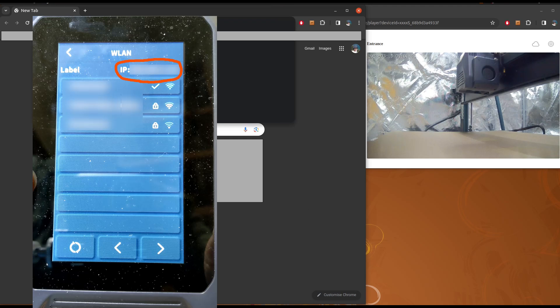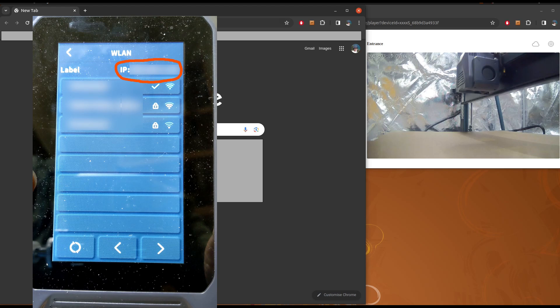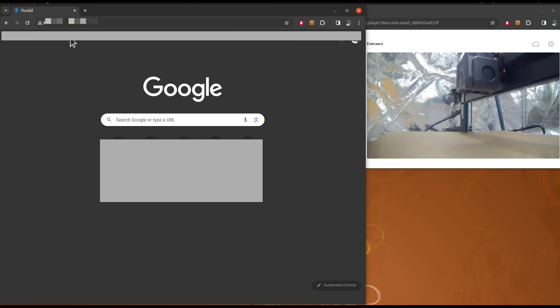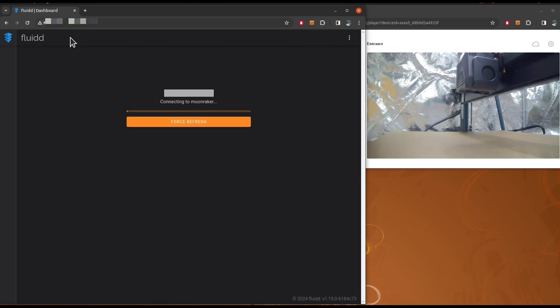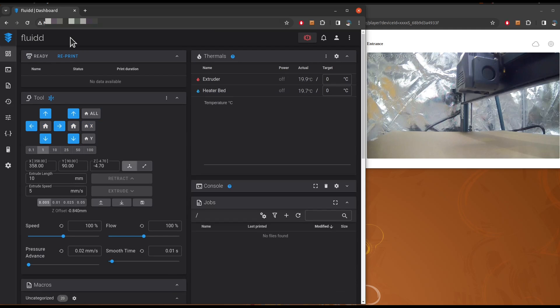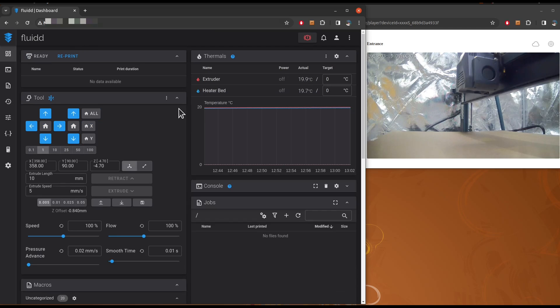So remember, I talked about the IP address that you saw on the top of your controller. So you can just put the IP address right here. And it's going to warn you about not secure, but that is normal. So now you are connected to your 3D printer.